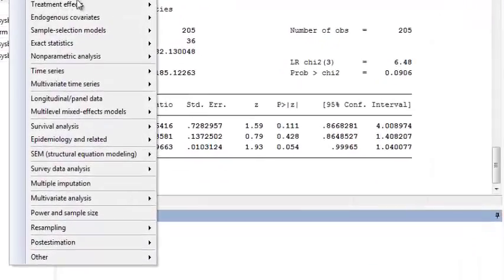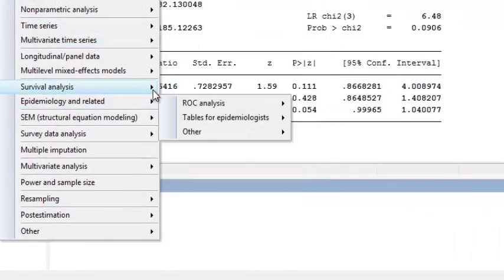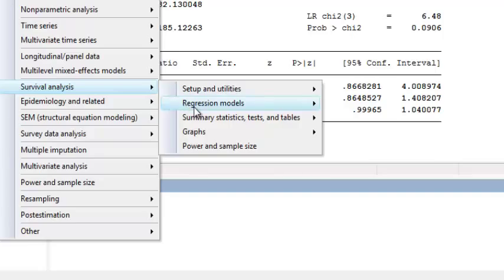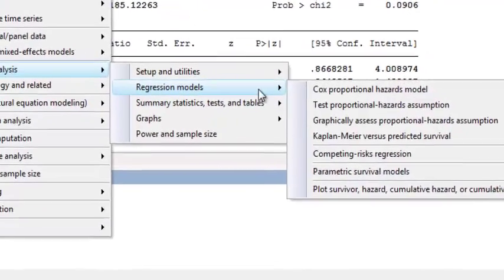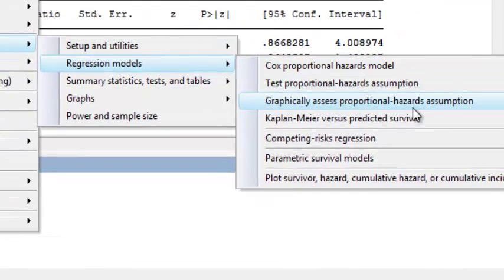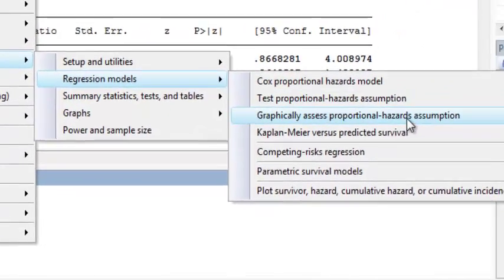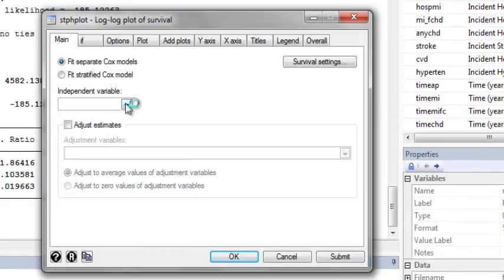we go to Statistics, Survival Analysis, Regression Models, Graphically Assess Proportional Hazards Assumption.